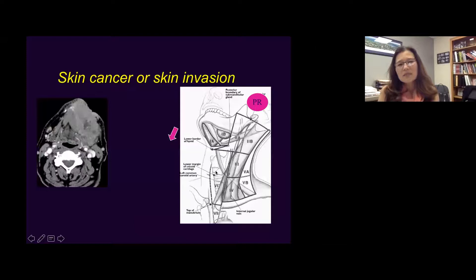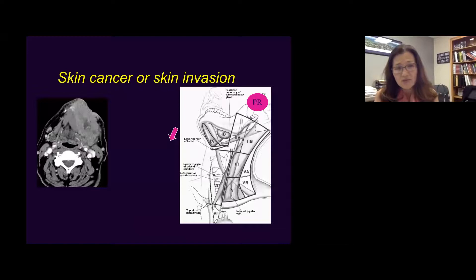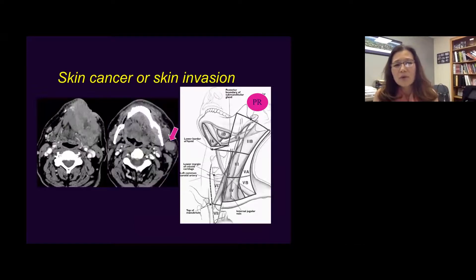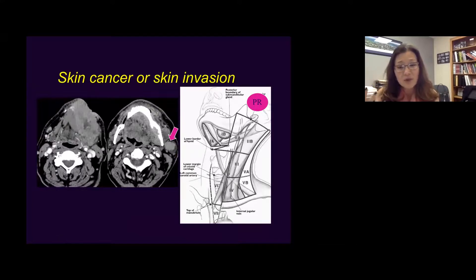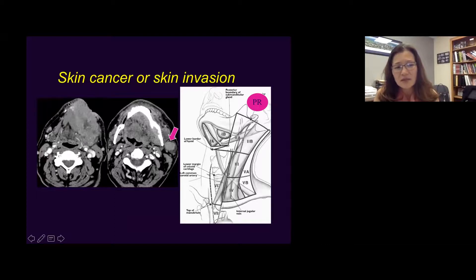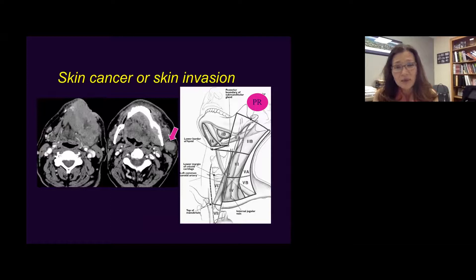When you have a large cancer spreading to the skin — dermal invasion — you often see involvement of the parotid lymph nodes. Because of facial or scalp structure, lymphatic drainage goes to intraparotid lymph nodes. So when you see a mass invading the skin, like this large oral cavity cancer, and you see a lymph node or mass in the parotid, most likely it's intraparotid lymph node metastasis rather than a synchronous parotid gland tumor.